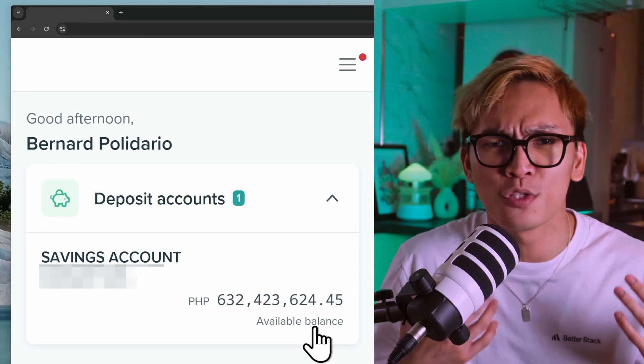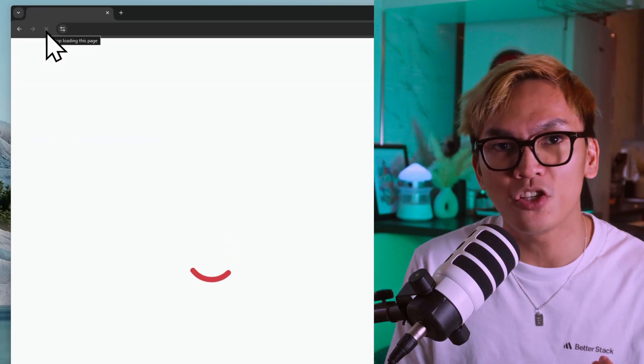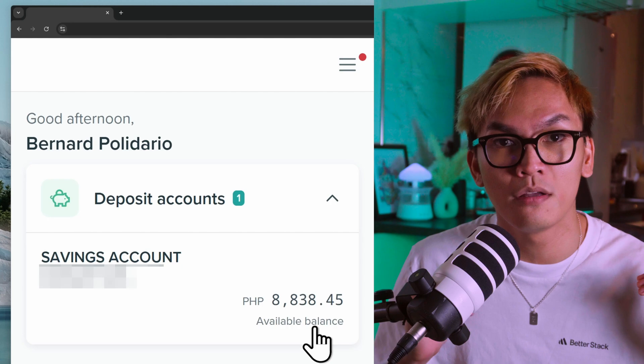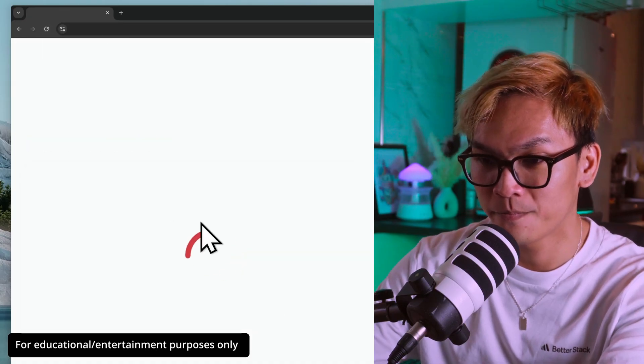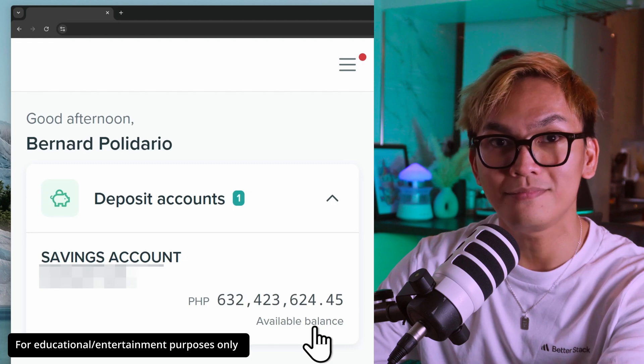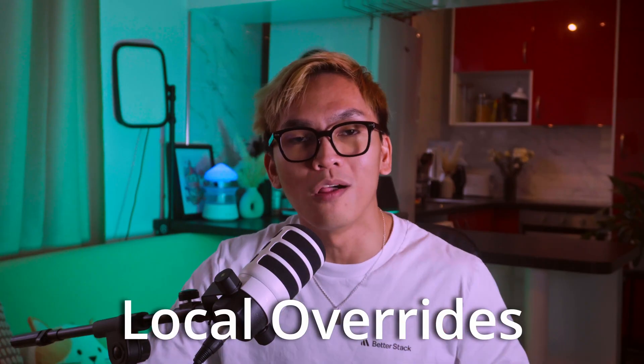Now this next part might get you in trouble, so please do this at your own risk. Let's pretend that I have millions of dollars on my bank account by modifying the HTML element. But the problem is as soon as I reload the page, my edit will disappear. What if I tell you that you can actually enforce your changes and keep them even if you reload the page? I used local overrides.